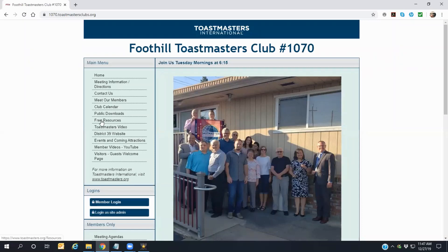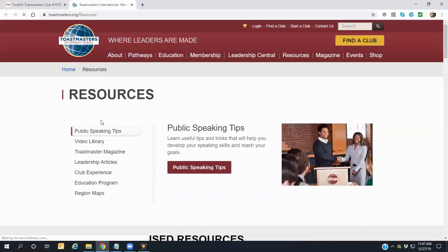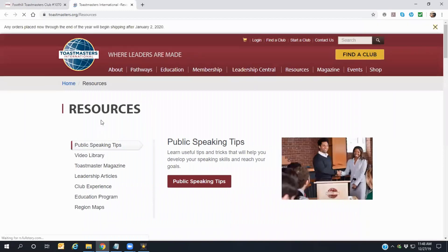The Free Resources link actually opens a separate browser tab and takes you directly to the Toastmasters International website resources page. Here you'll find many interesting items, such as a video library containing many informative topics related to public speaking tips, a link to the current edition of the Toastmasters International Magazine and other articles about leadership, the club experience, our educational programs, and maps that show you the Toastmasters' presence on a global scale.